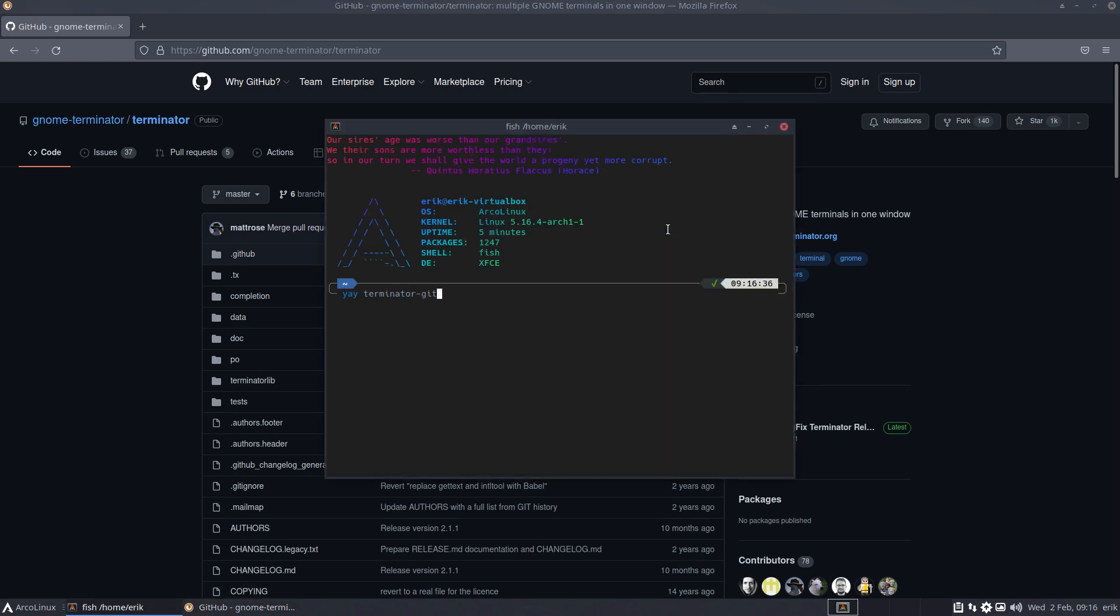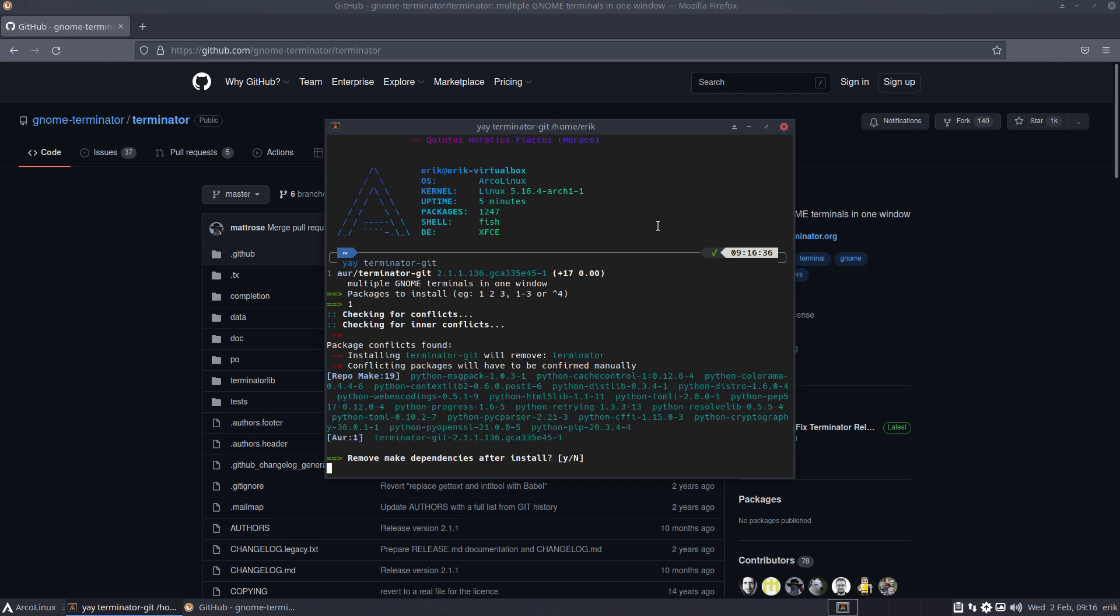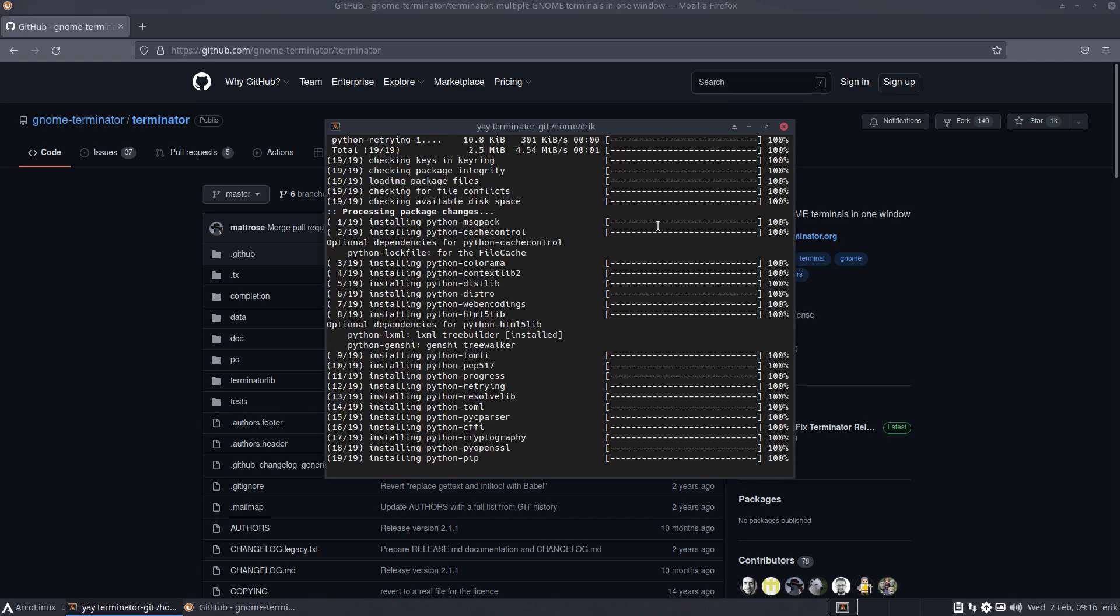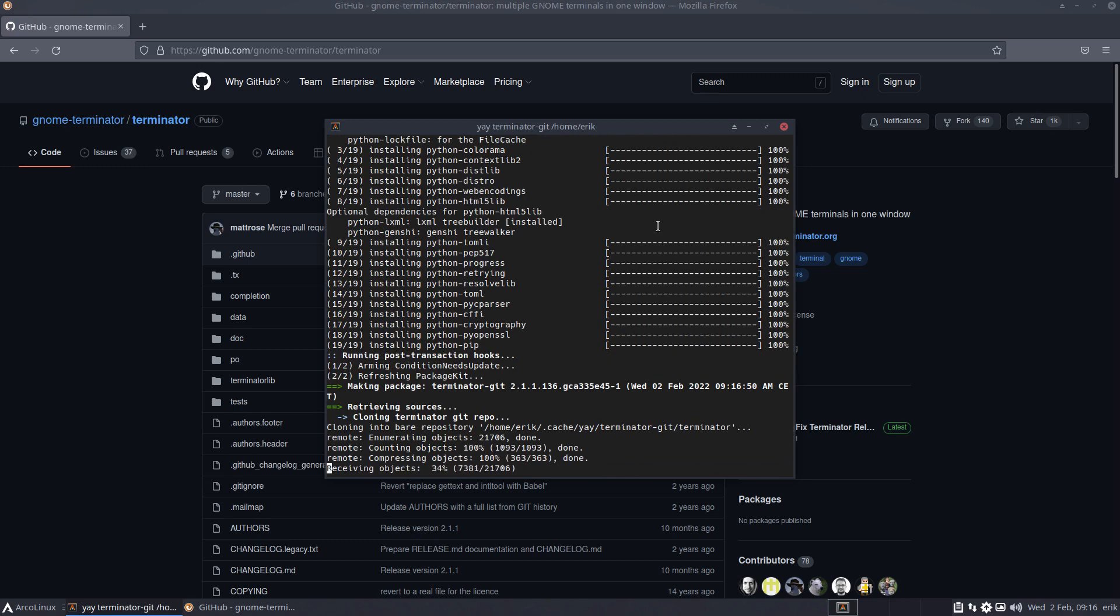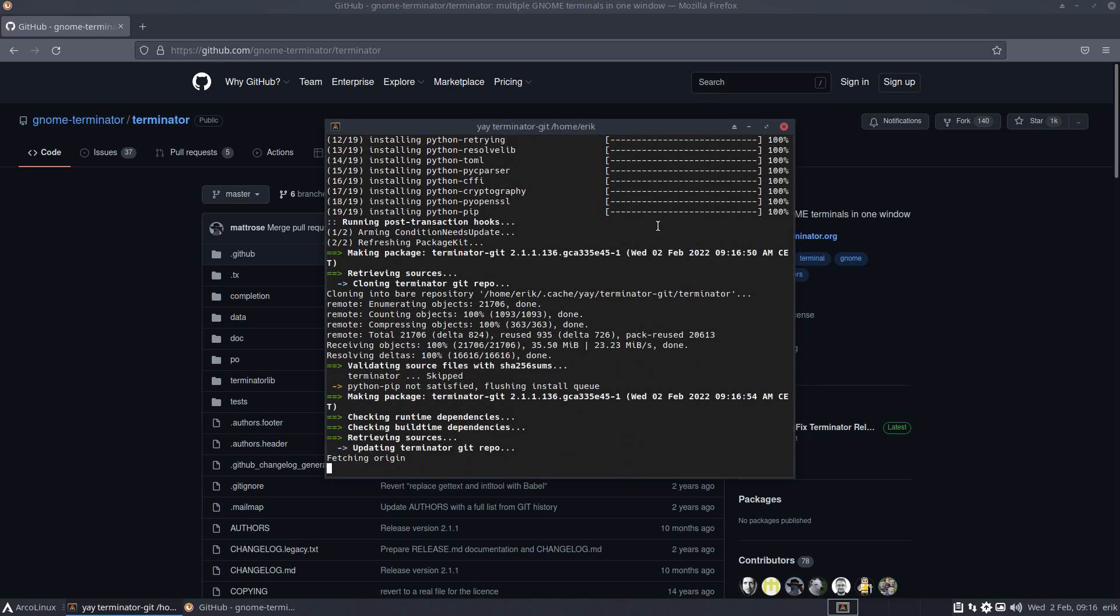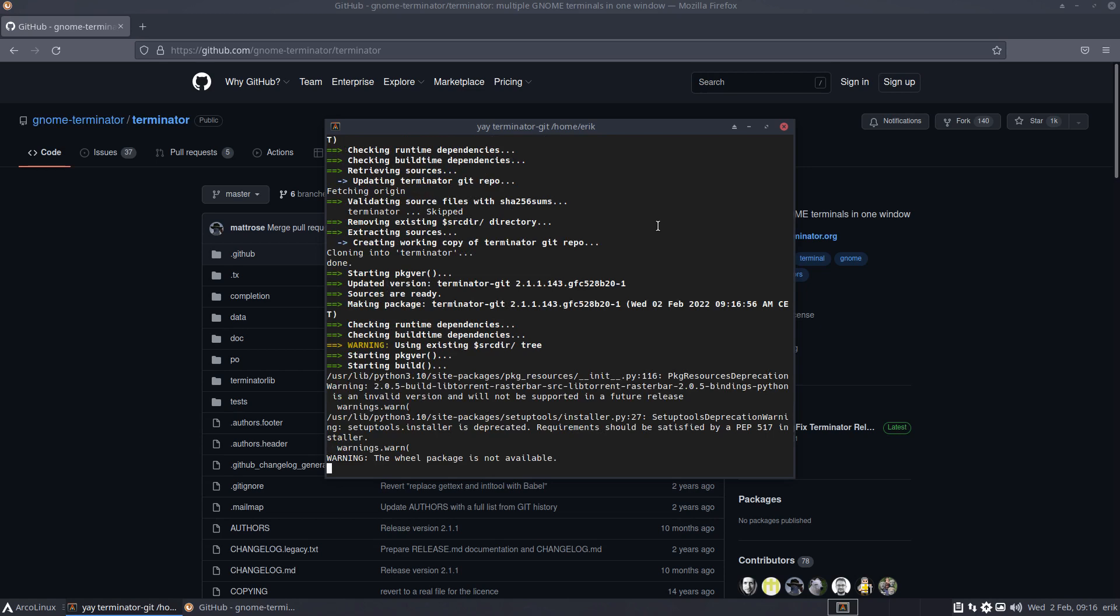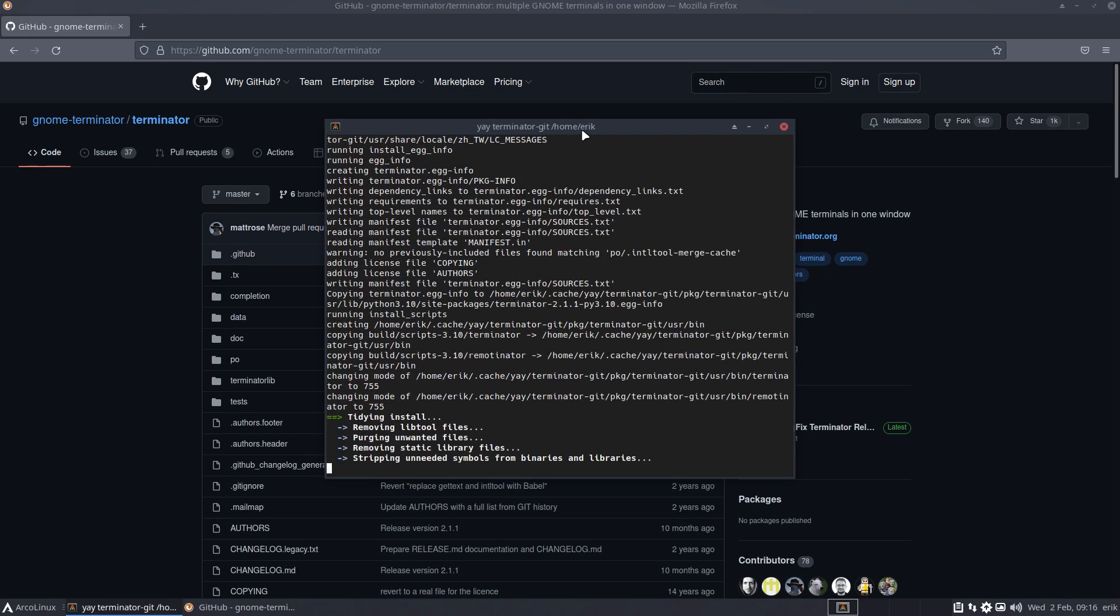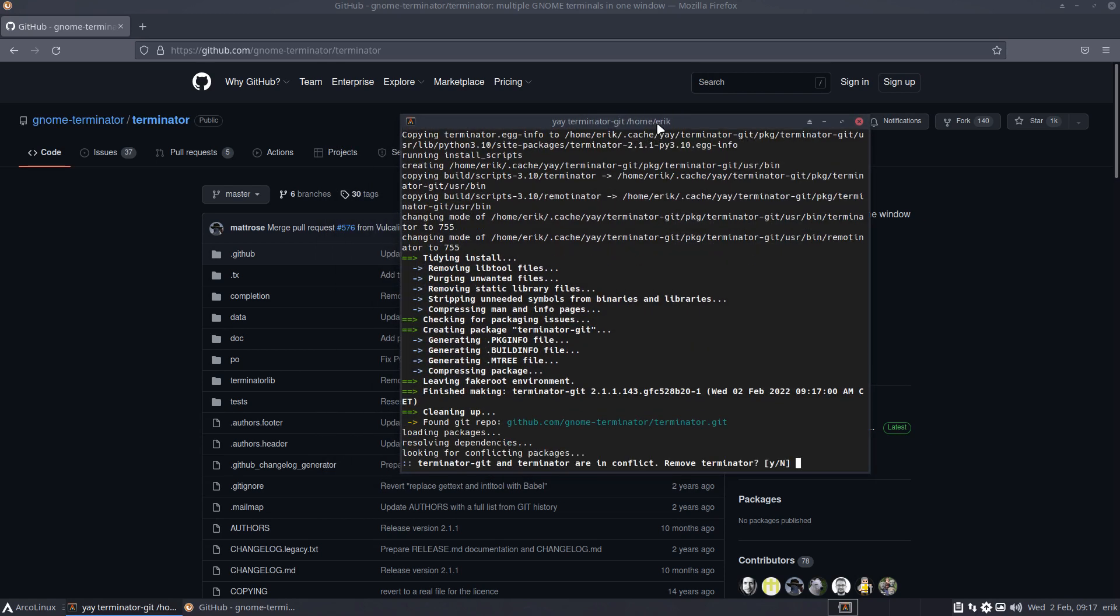This is code four days ago. You can install that one and see if the issue is gone. That's yay terminator-git. Does it exist? Terminator-git, it does. All you need to do is say okay, let's try and build this thing and see if that solves anything.